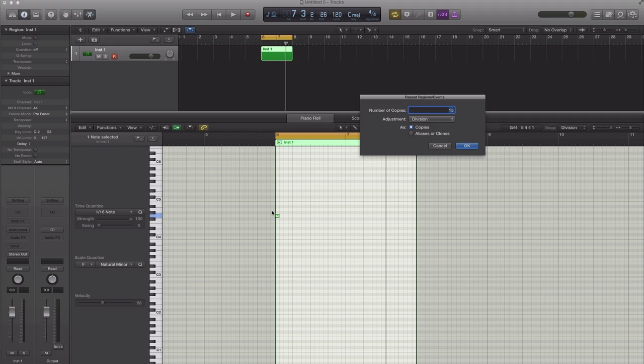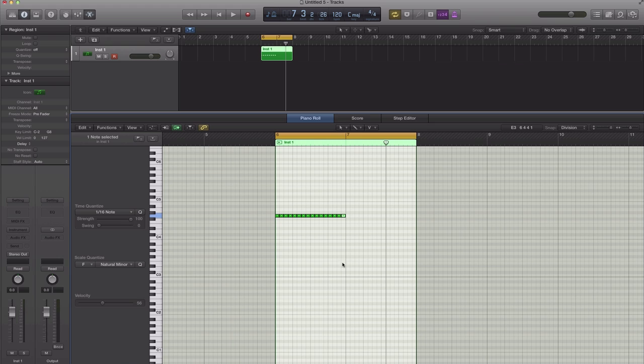It'll ask you how many copies do you want of this note. And as you can see, I already have 15 because I usually use this. So I'm going to do a one bar loop of 16th note hi-hats. So right now I have one, so I just need another 15 of those to complete one bar. And set this to division time. Hit OK.